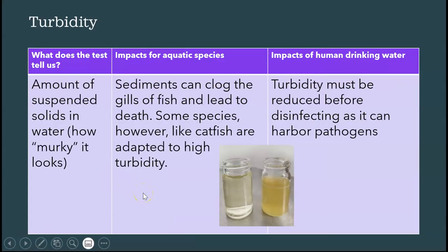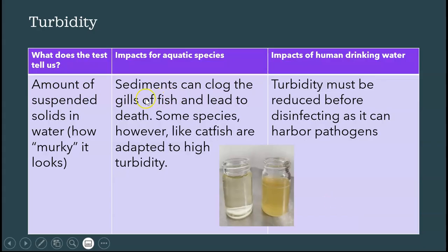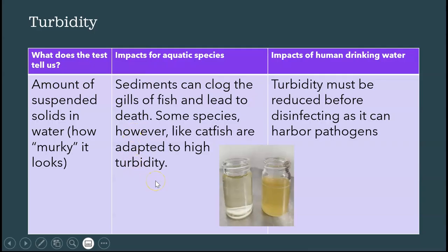Turbidity refers to suspended solids — how murky the water looks. It looks muddy. These suspended solids can clog the gills of fish and can lead to death. Some species, like catfish, are adapted to muddy, murky water — high turbidity.